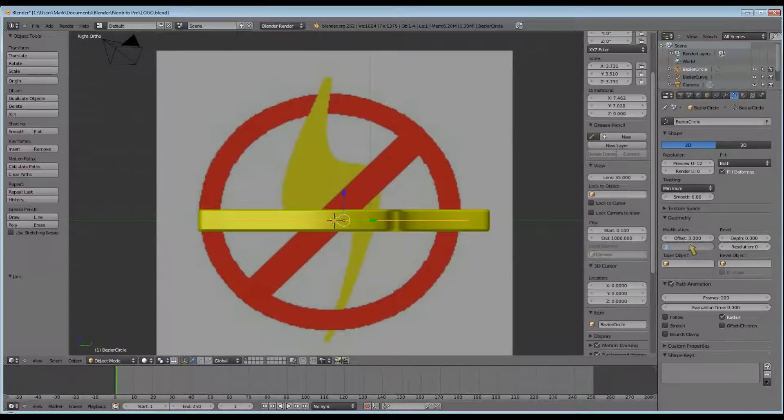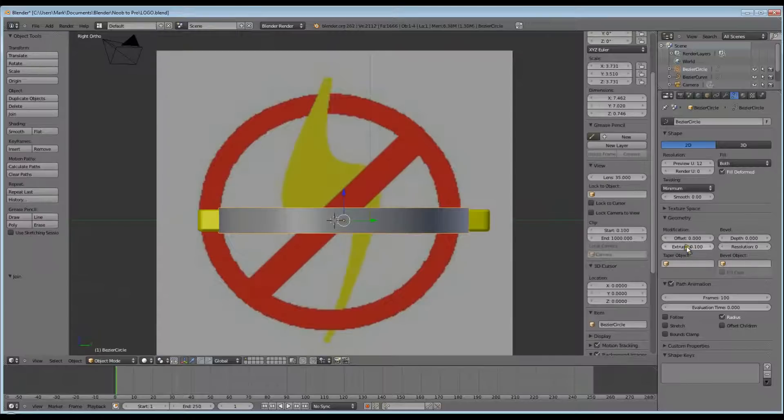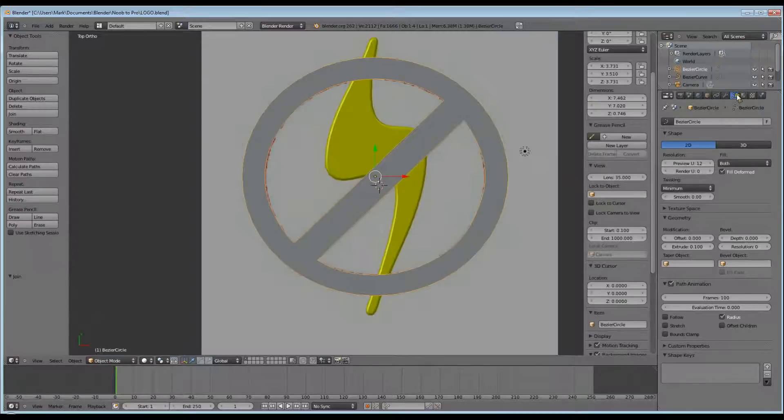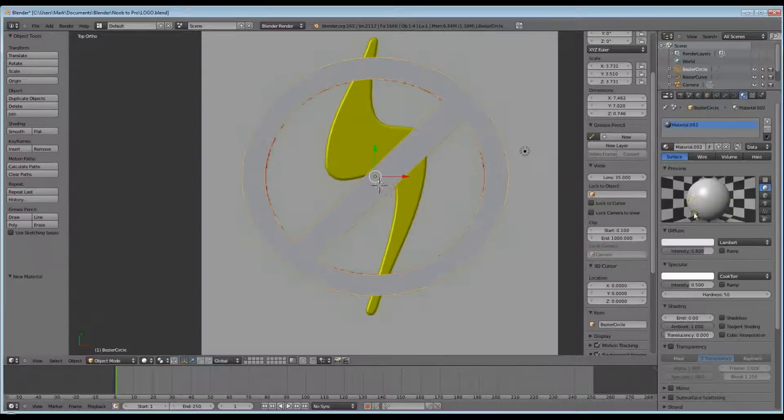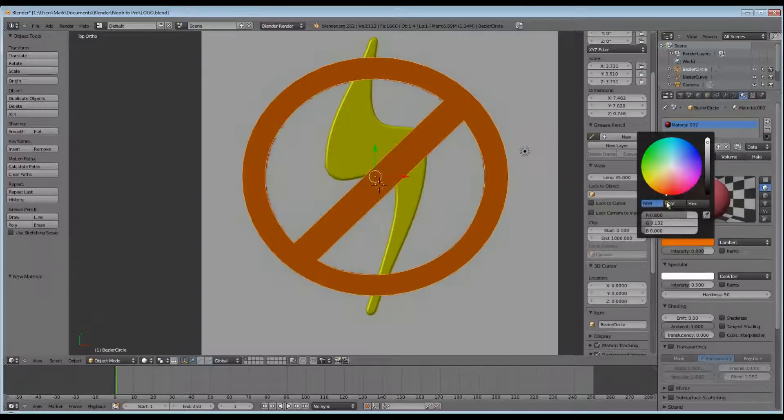Now go to Extrude, and I extruded this one 0.1. Now go to the Materials tab, New, and make it red.